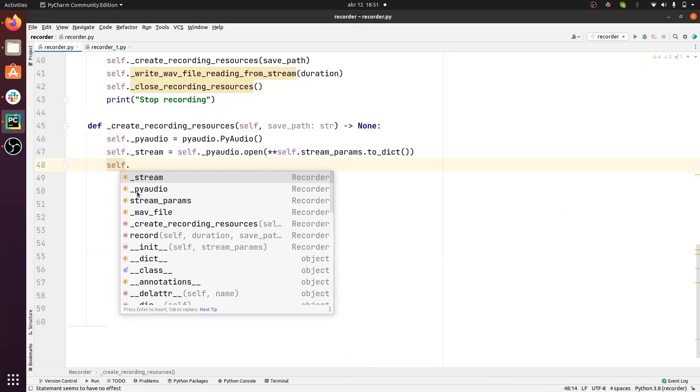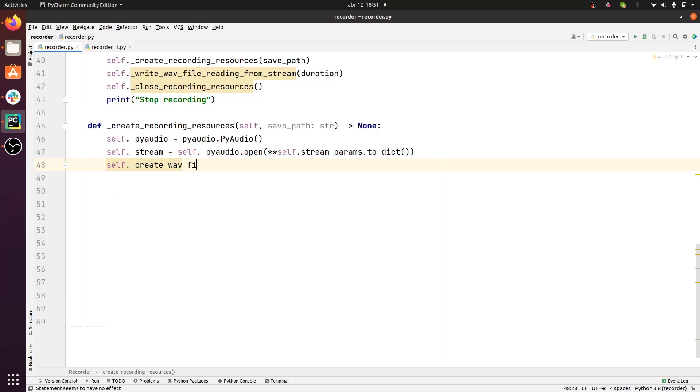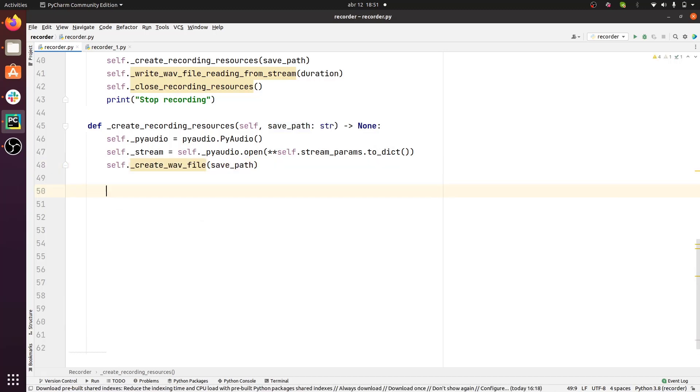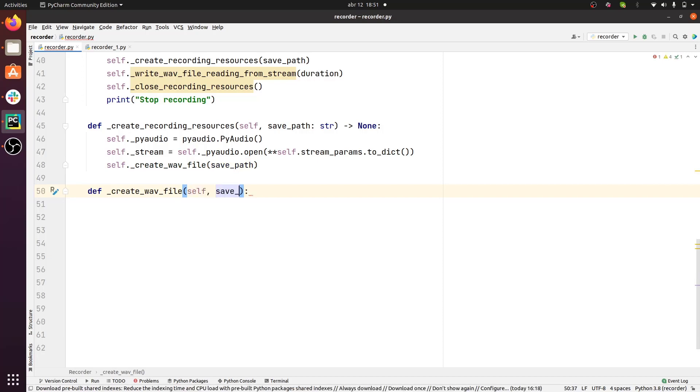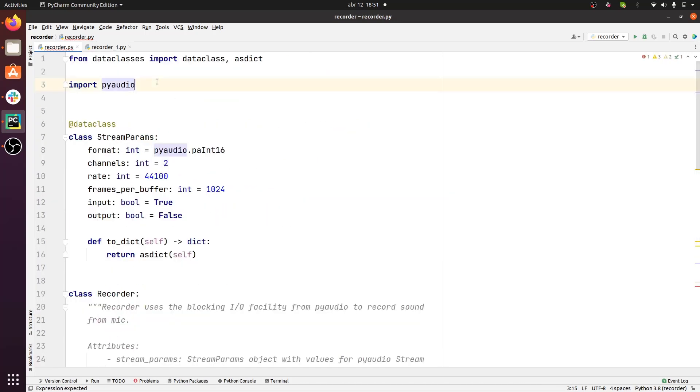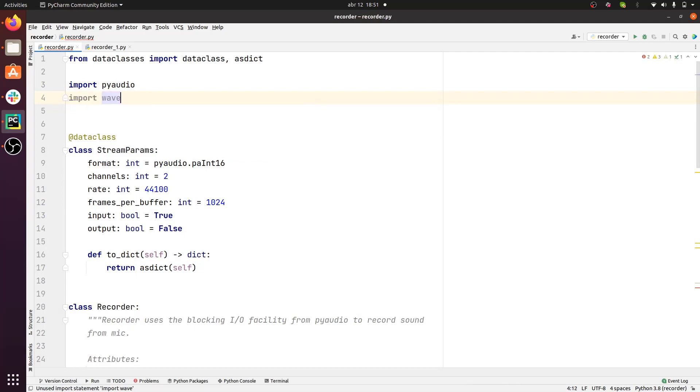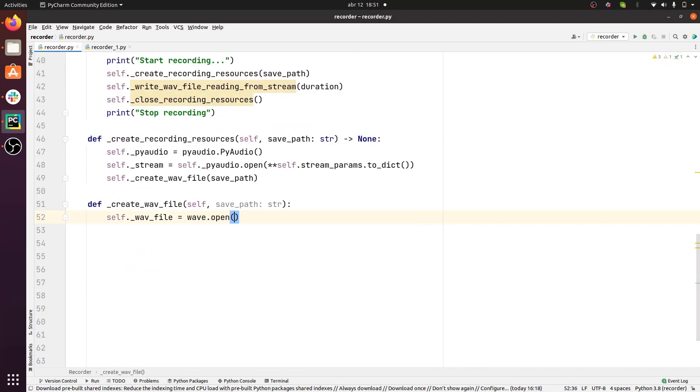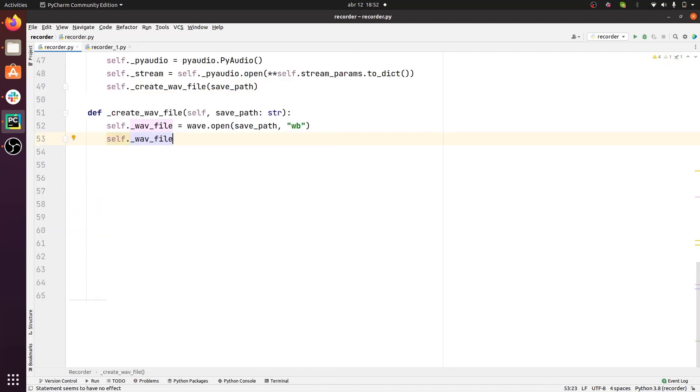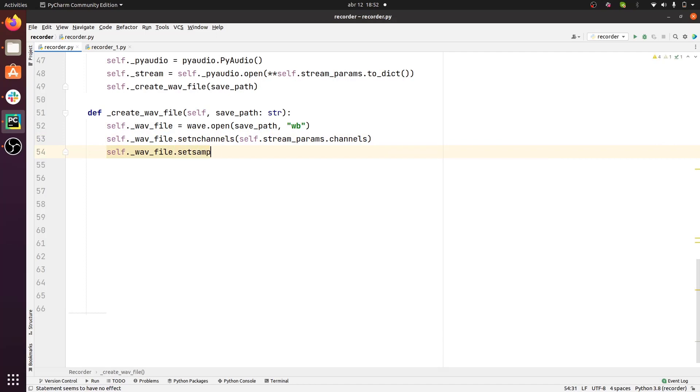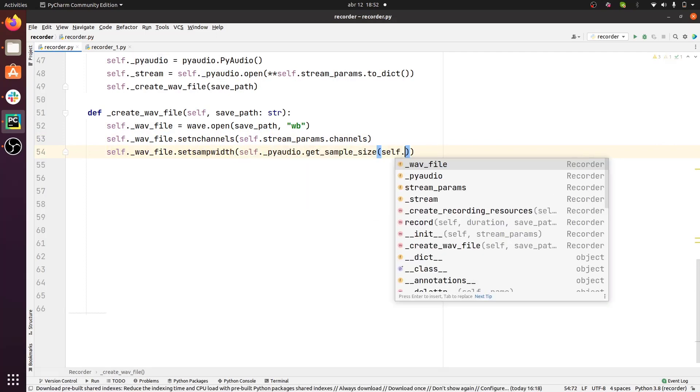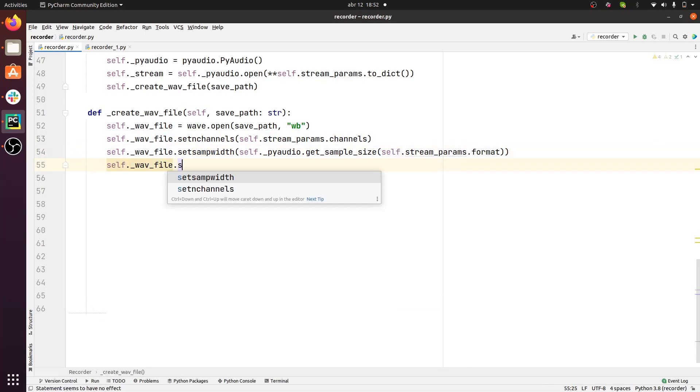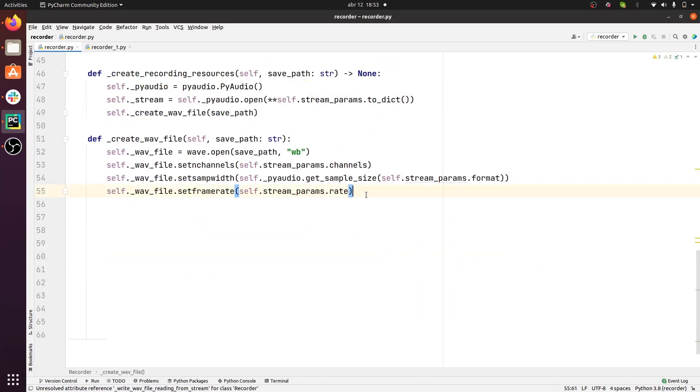Next, we want to create a WAV file where we want to store all the audio incoming from the PyAudio stream. To create the WAV file, we're going to be using the WAV module from the Python standard library. First of all, we open the file, then we set the number of channels, the sample width, and the frame rate.